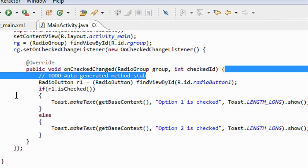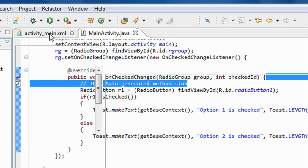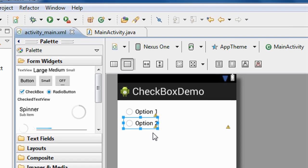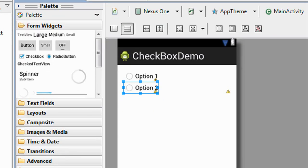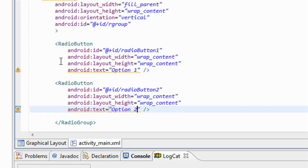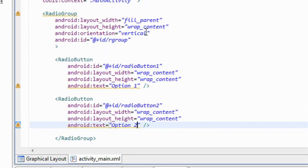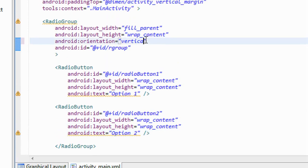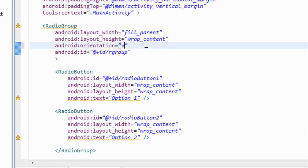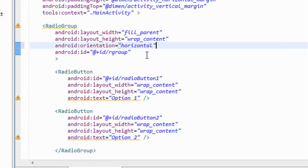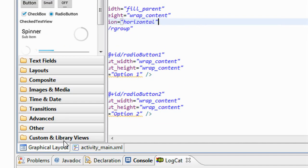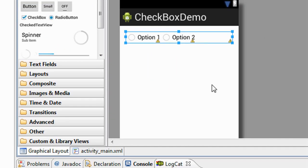Also you can change the orientation of this button by just changing the orientation of the radio group. Here I make it as vertical. If I make it as horizontal you can see the radio buttons appear horizontal.